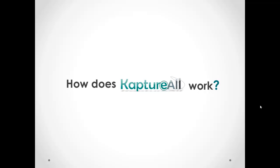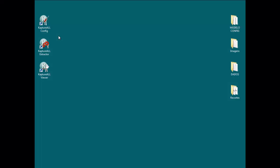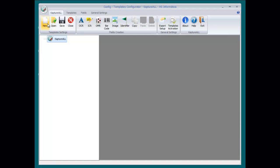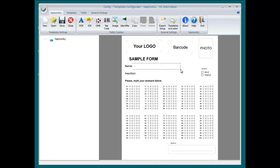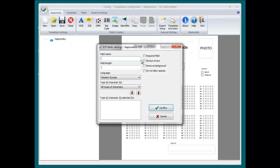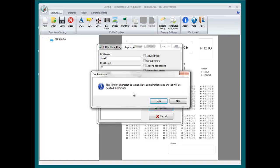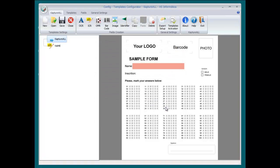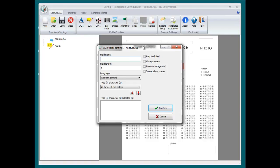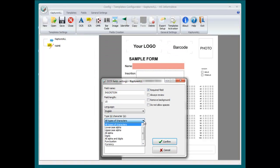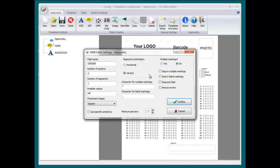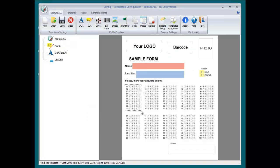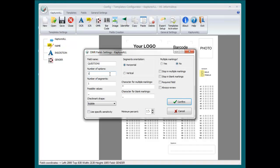CaptureAll also allows users to crop images such as regular photographs, signatures, and logos. But how does CaptureAll do this? First, CaptureAll must be notified which kind of form is being used. Then, in order to process the chosen form, users must select the area which contains the data they wish to extract and choose a folder where CaptureAll should store this data.